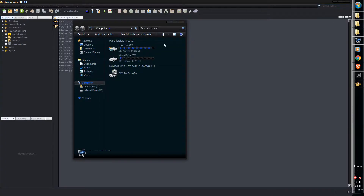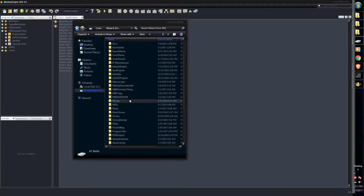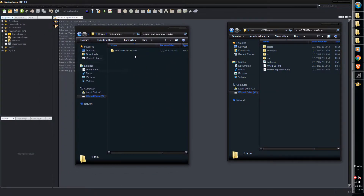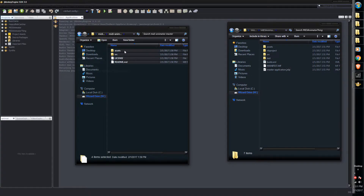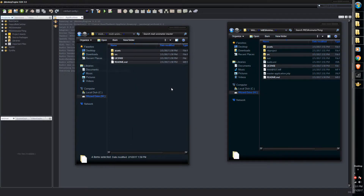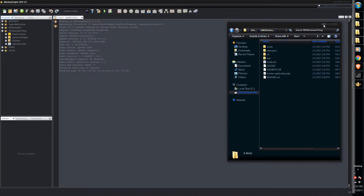We've got to open that directory. Take the zip file from the MIDI animator from GitHub, and once you have unzipped that, it should have the files in that folder. All we've got to do is copy and paste these files into our project directory — just hit yes for everything, copy and replace. That should be all we have to do, and now we can actually run it.